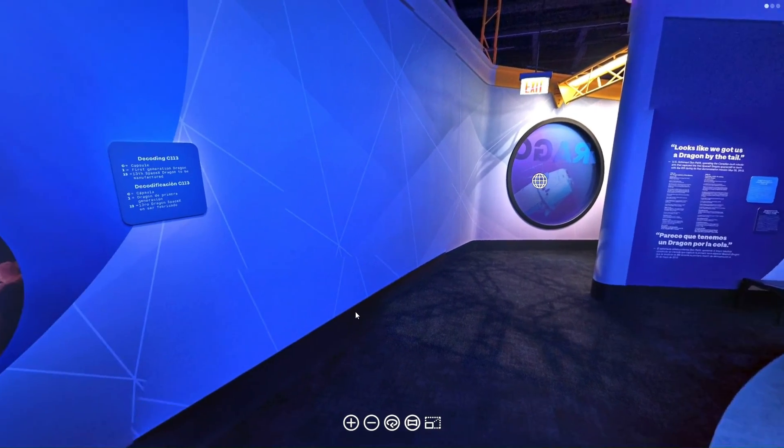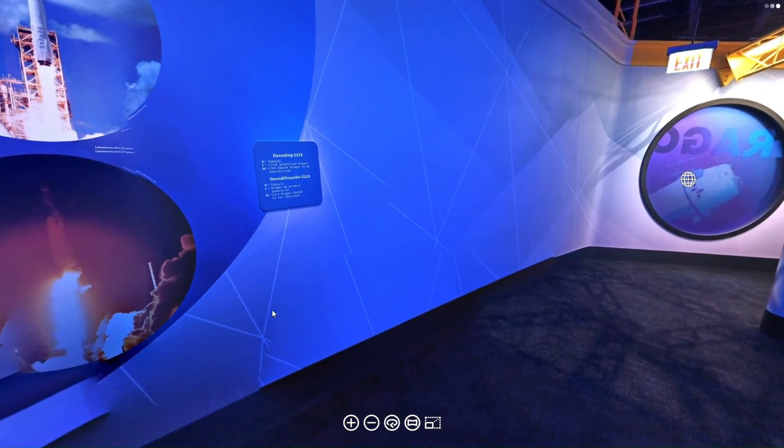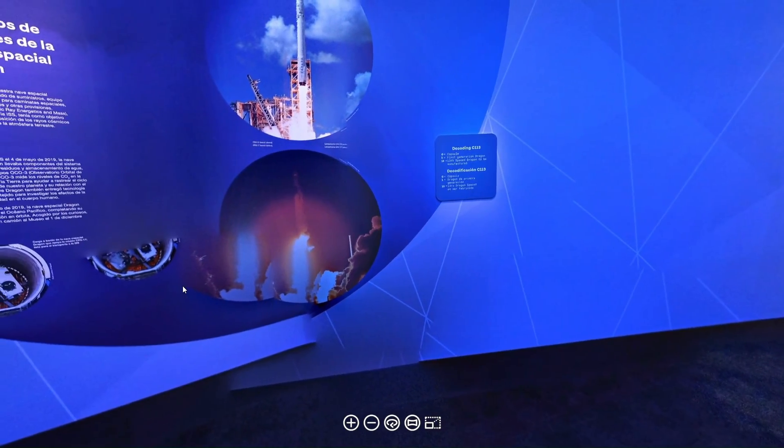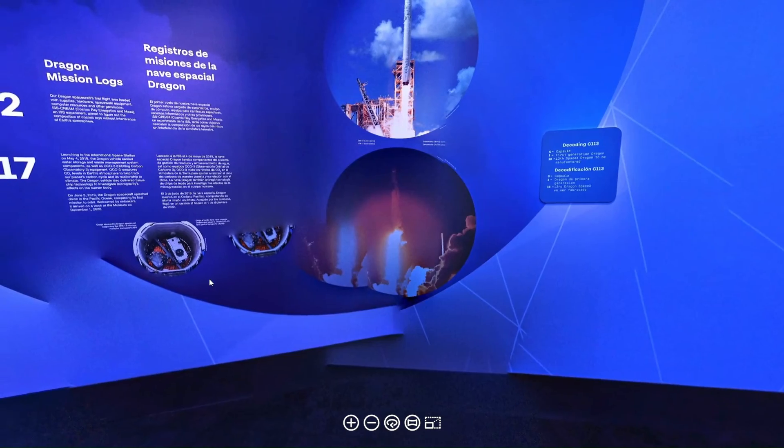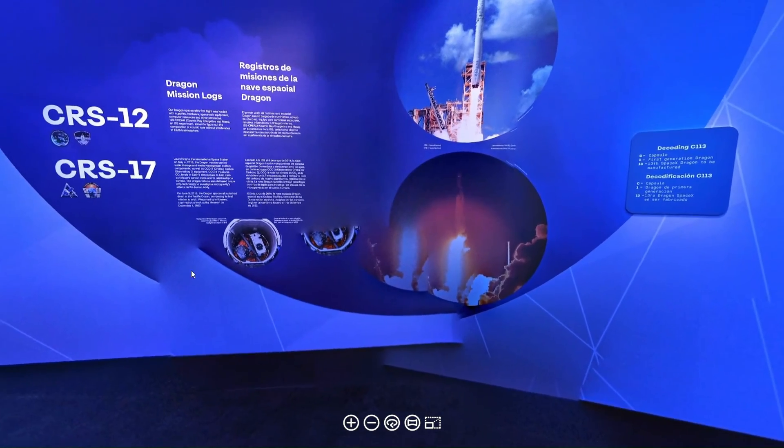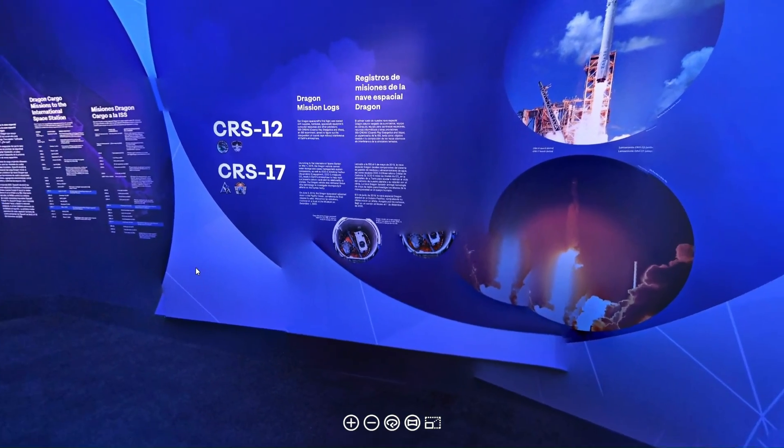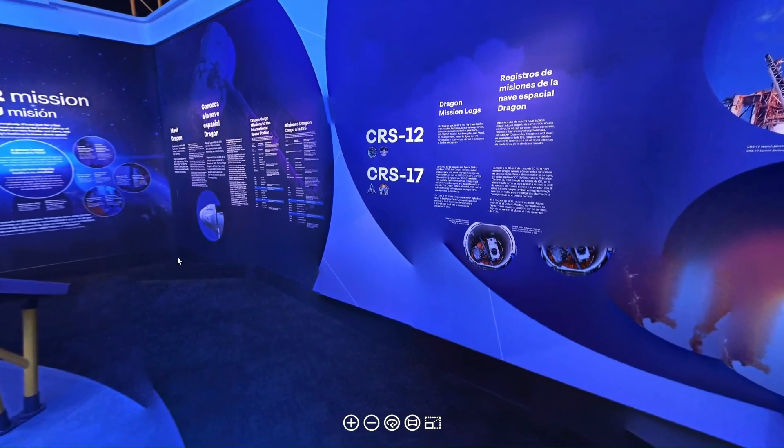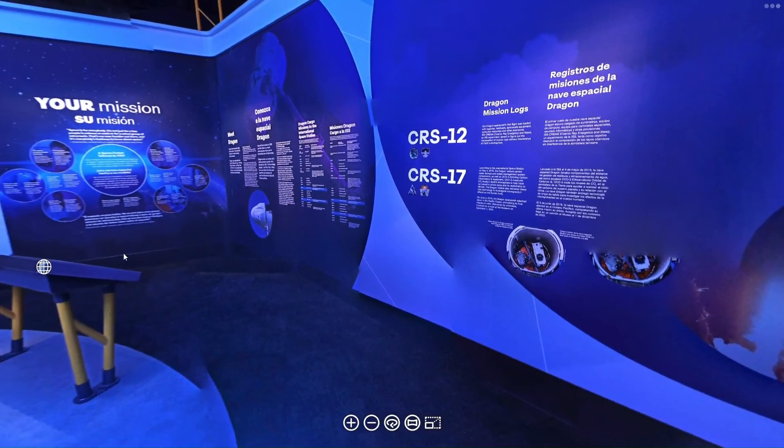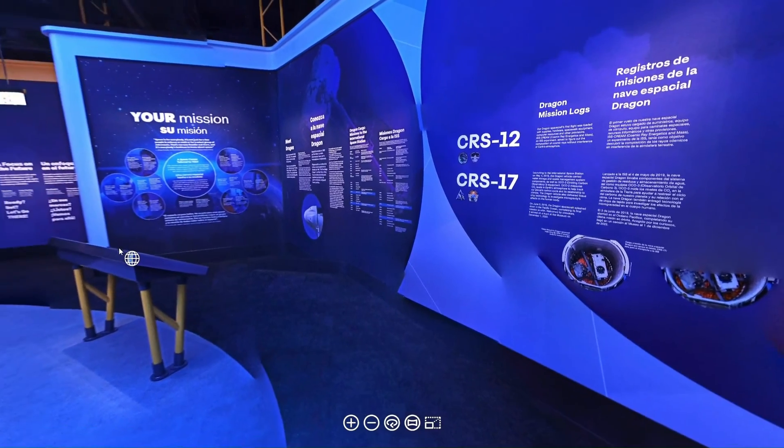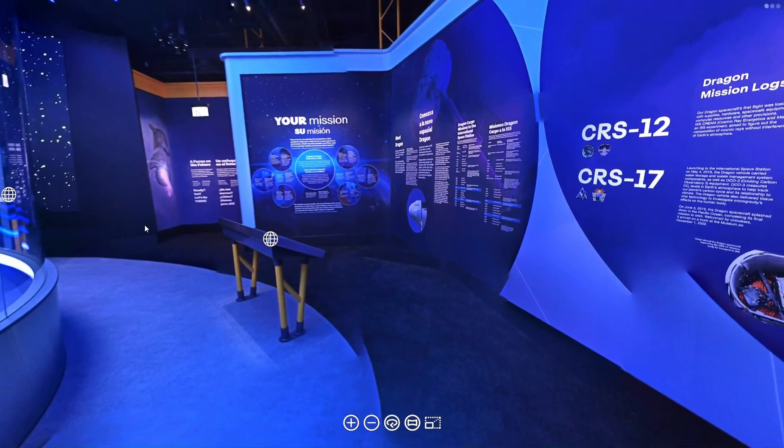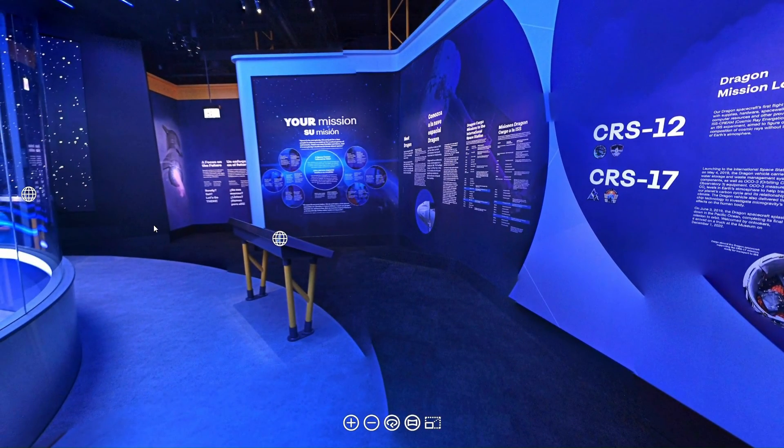Guess who is first in line to see the SpaceX Dragon 1 display at the Museum of Science and Industry? Want to see what I found? Stay tuned!